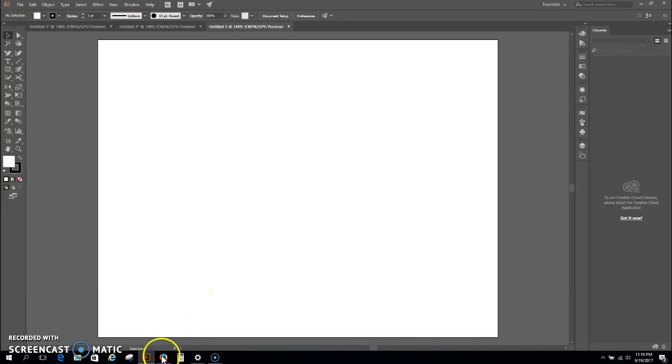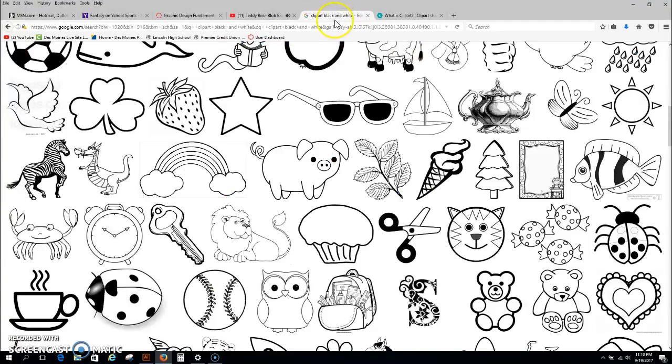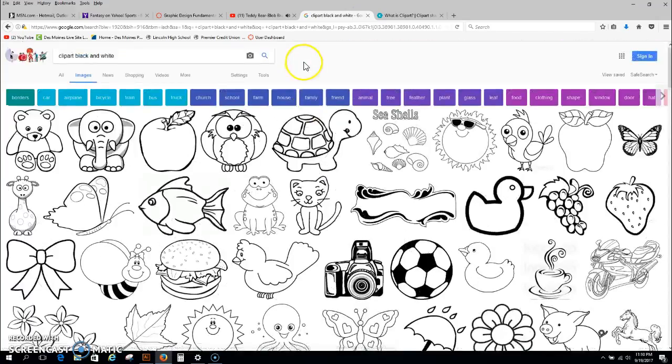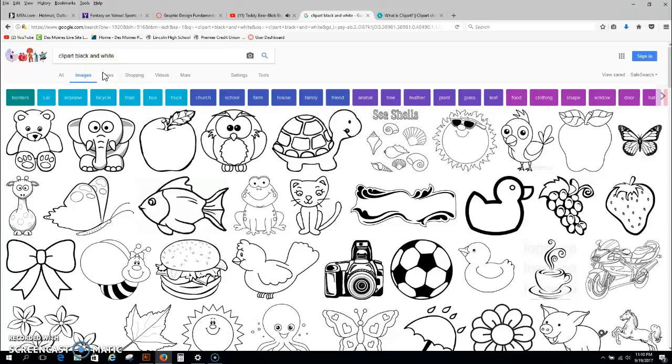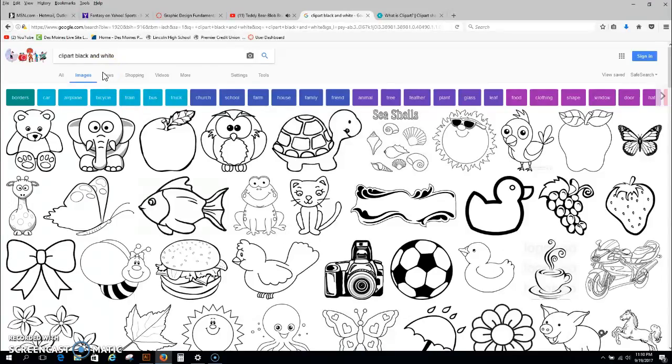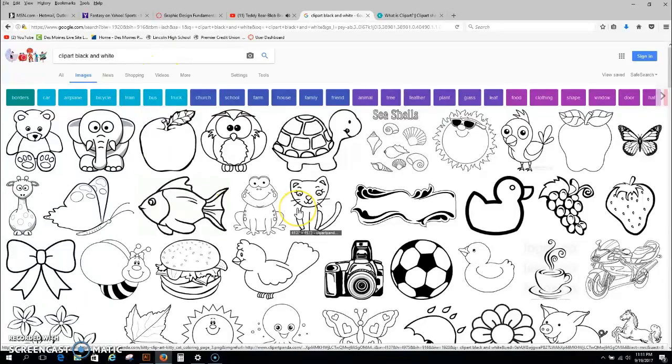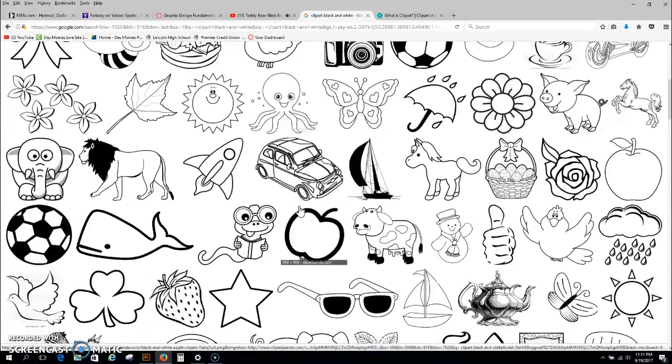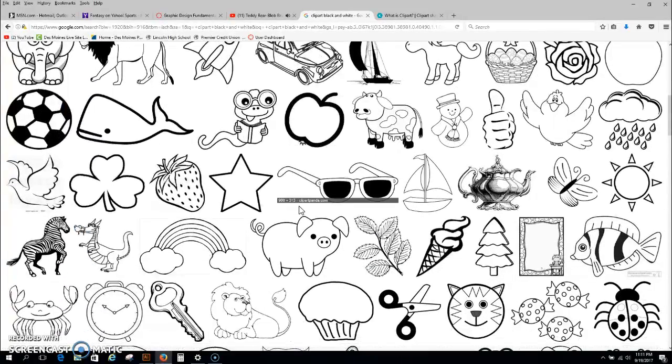Okay, what I typed in was clip art black and white, and you can say clip art black and white animals. You can say anything, there's all kinds of things that you can do. I would prefer that you guys try to find some type of animal or creature, alright?